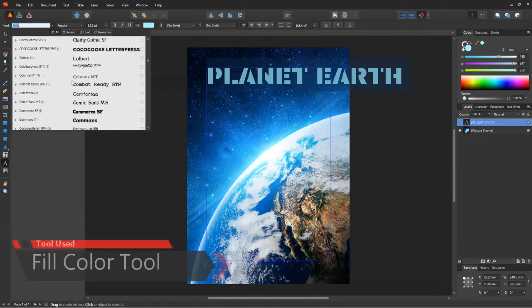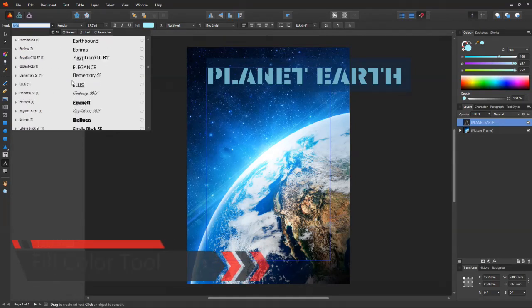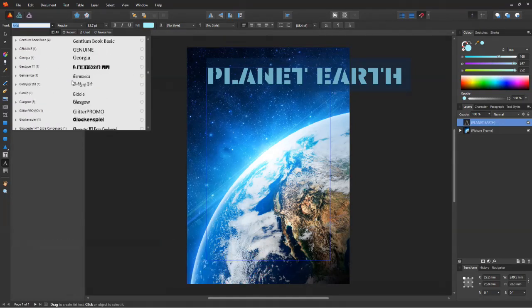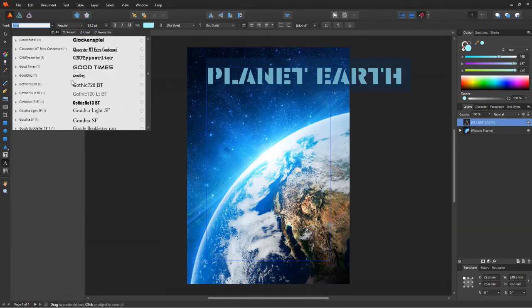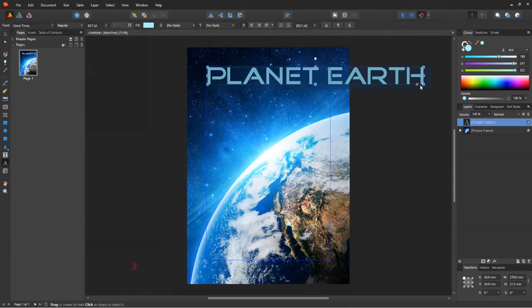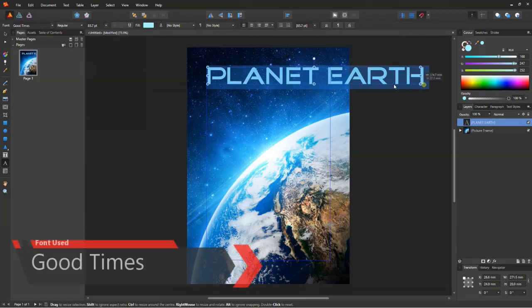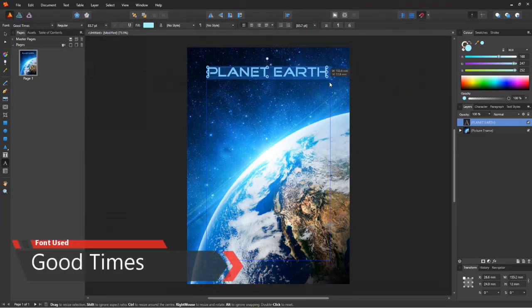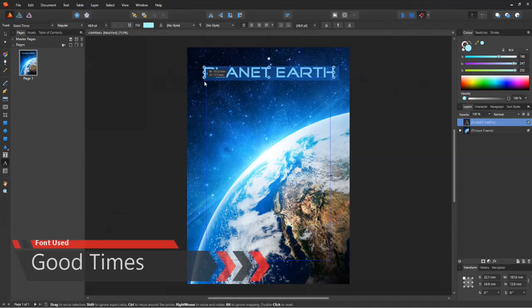Now I'm going to change the font to something else, something more bold and prominent. You can choose whatever you like. Bebas is a good font if you have that.